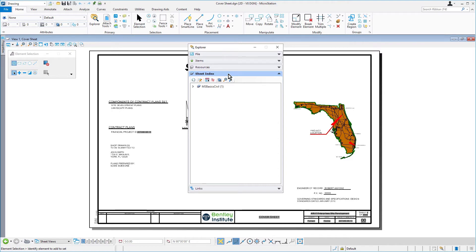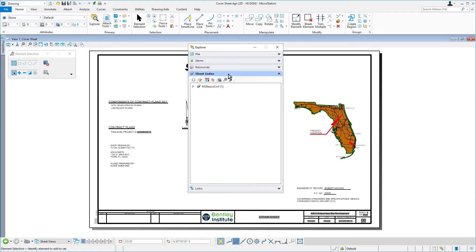You may link any sheet model from any design file of your project into the Sheet Index. Sheets may also be organized hierarchically in folders with the ability to override sheet numbering rules for sheets in each folder. You can then manage the properties of all the sheet models within the Sheet Index collectively. Sheet Indexes may also be added to Print Organizer print sets for printing.